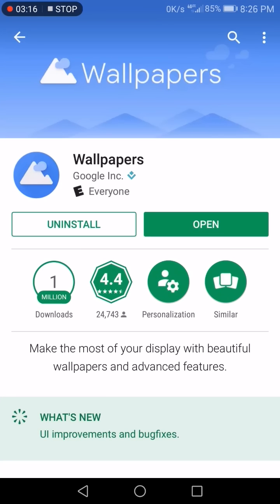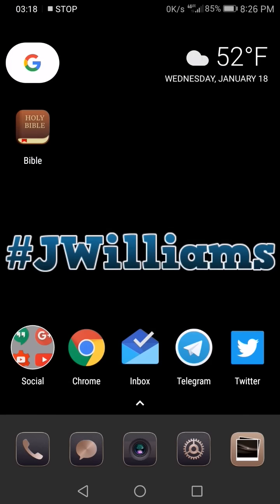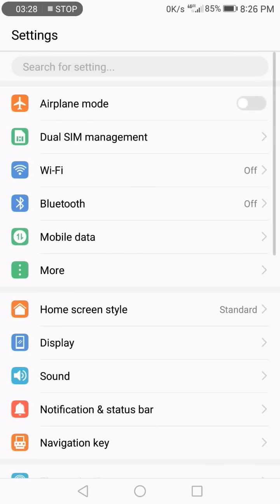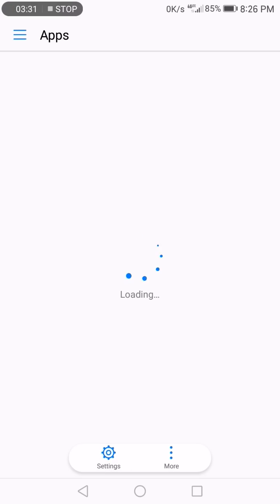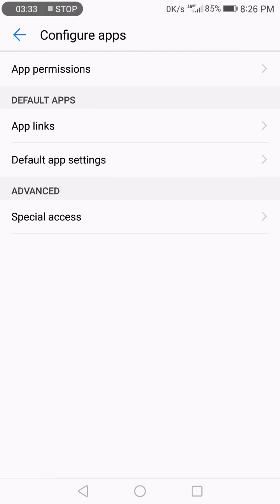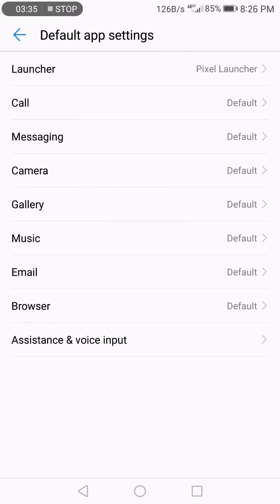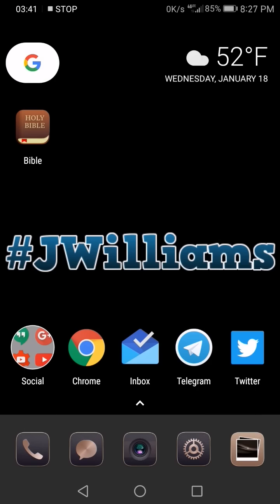Install both of those and your phone will be set up exactly like this. Depending on your phone, you'll need to change the default launcher. If you're using a Huawei device, go into Settings, then Applications, then Default Applications — and as you can see here, I have everything else default except for the Pixel Launcher. That's how you do it on Huawei phones.